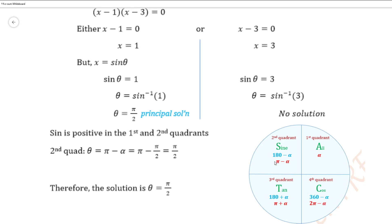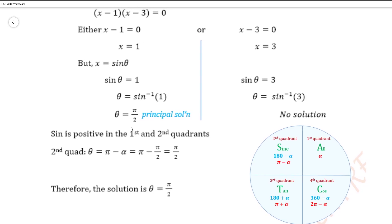Our first quadrant solution is the principal solution, so we just need to work out the second quadrant. Since we are working in radians, theta would be pi minus alpha, which is pi minus pi over 2, giving us pi over 2. For the other factor, x minus 3 equal 0 gives x equal 3, so sine theta equal 3, meaning theta equals sine inverse of 3. Inputting that into the calculator gives an error, so there is no solution for this part. Therefore, since both quadrant solutions give theta equal pi over 2, we list it once: theta equal pi over 2.